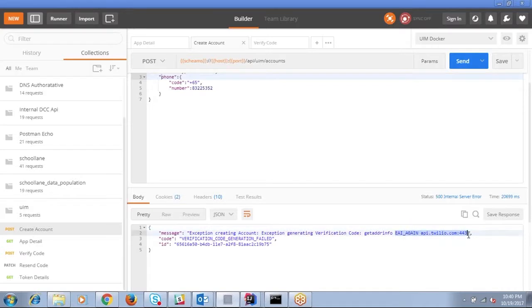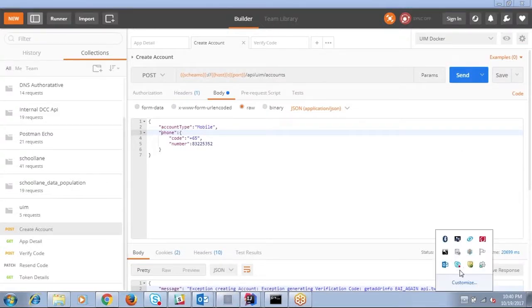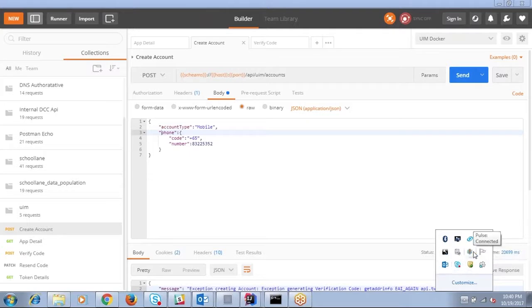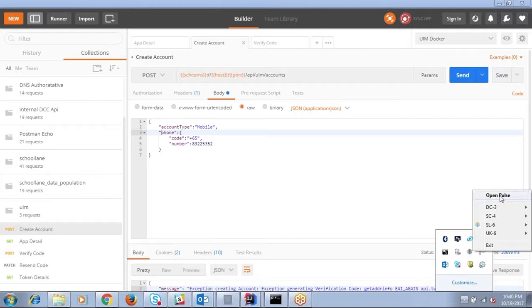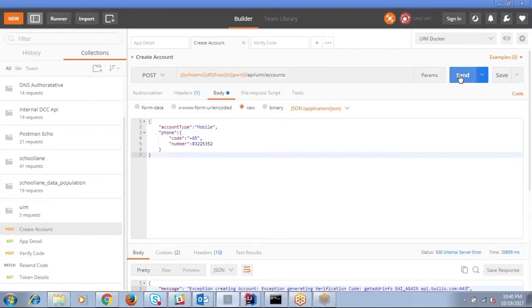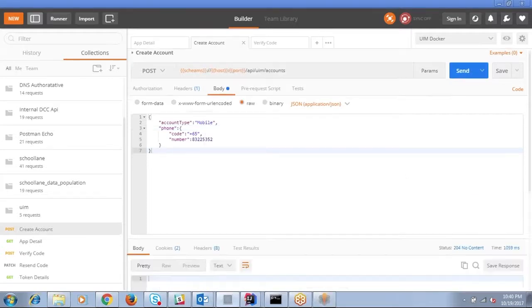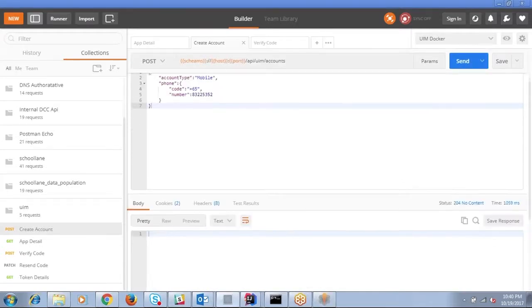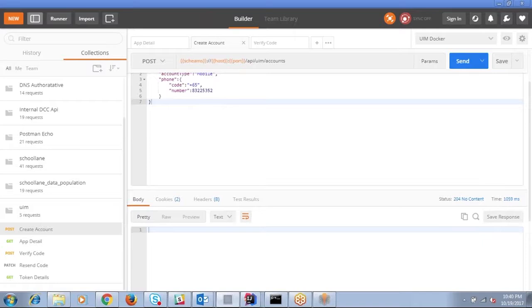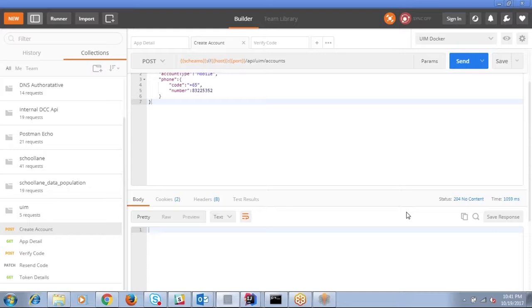It seems like there is an SMS API failure here. I don't know what it may be, but it may be that Twilio only has access to US numbers. Okay, now it's working. I think sometimes the connectivity issues. Now it's able to respond back with 204 and I got the SMS code in my mobile number.